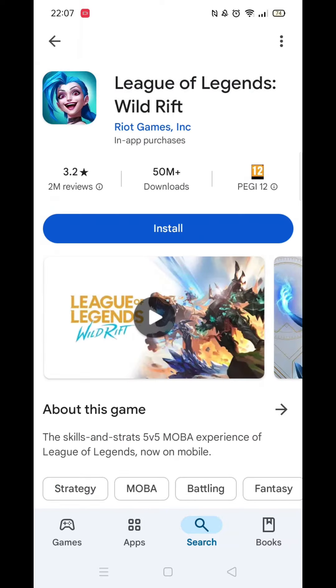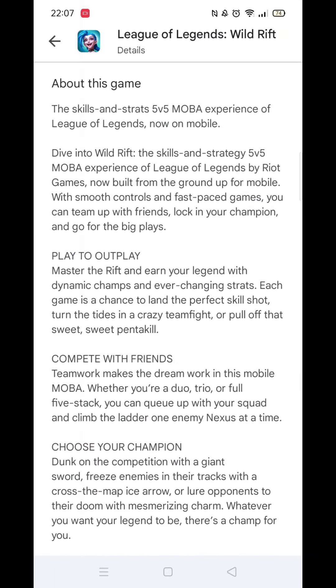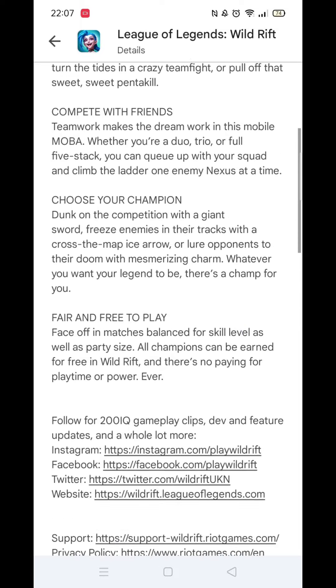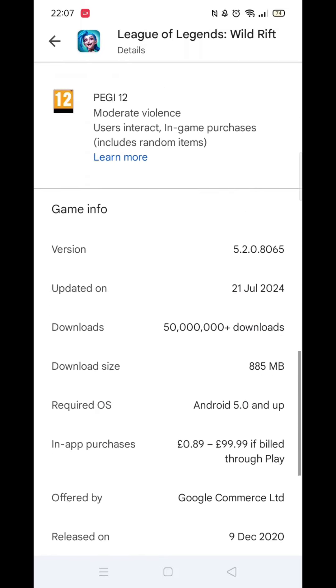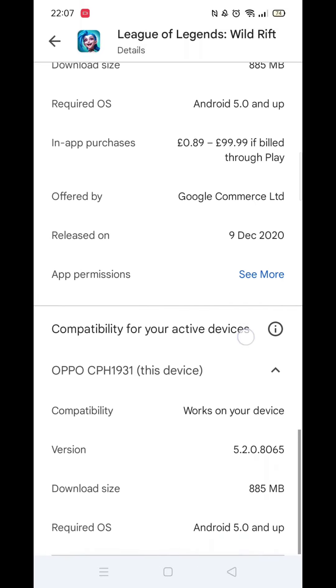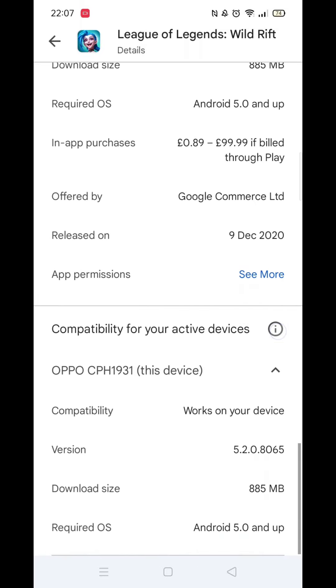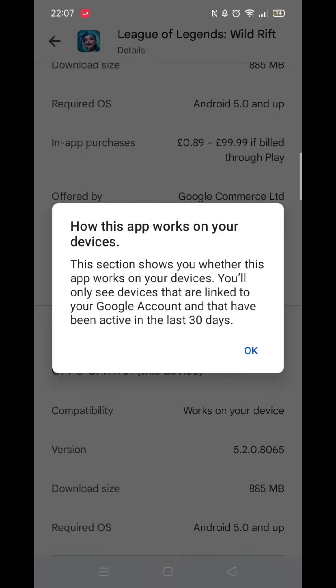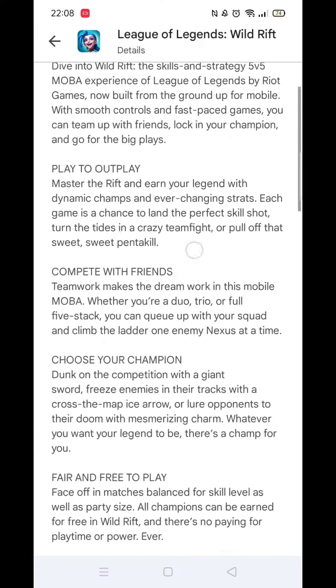Now scroll back up and click on the About This App link. When About This App opens, scroll down until you see compatibility for your active devices. This will tell you whether the app will work on your model of mobile.